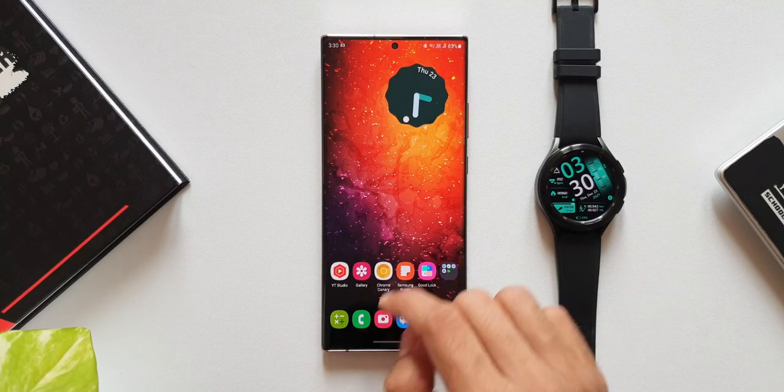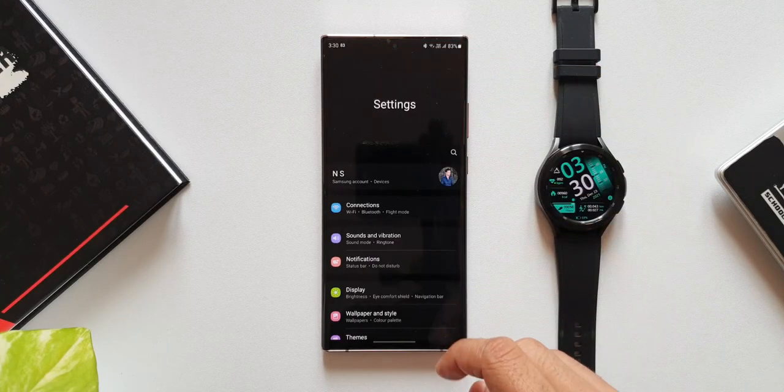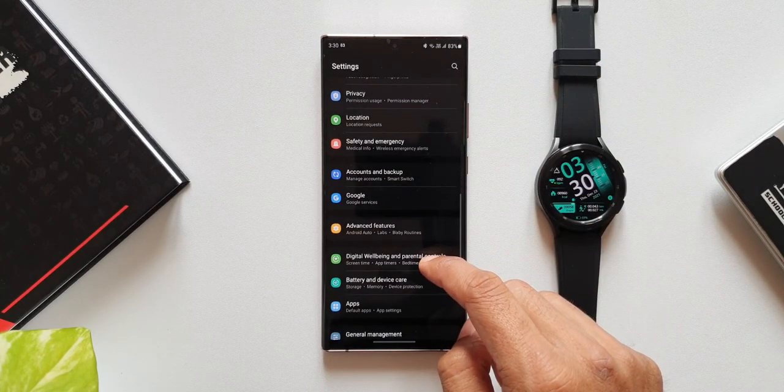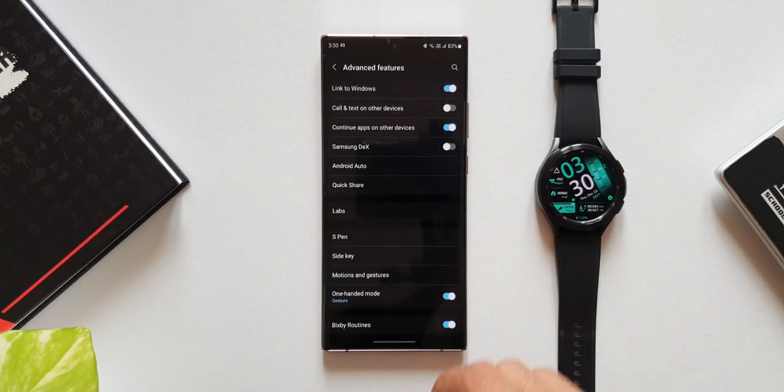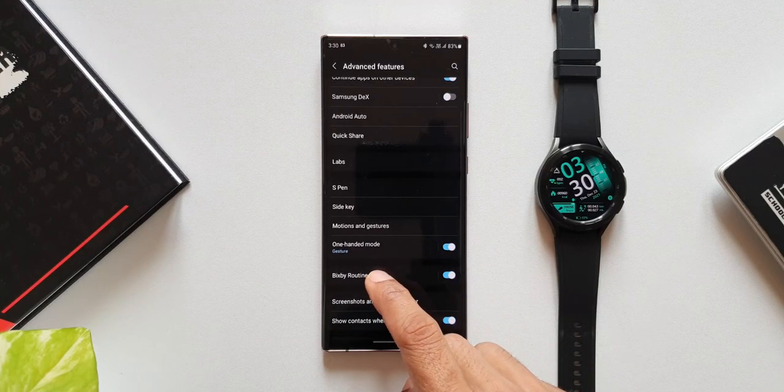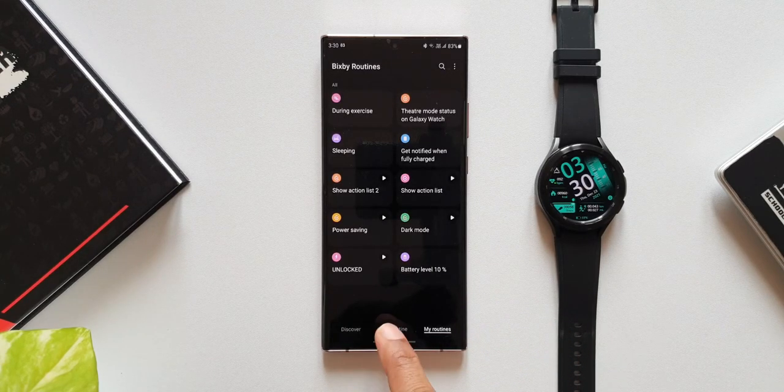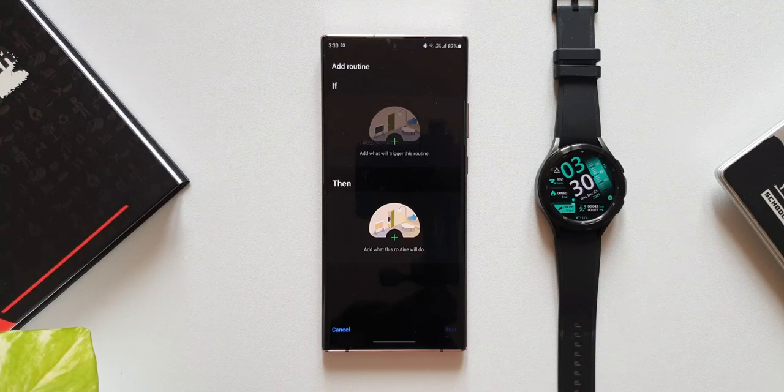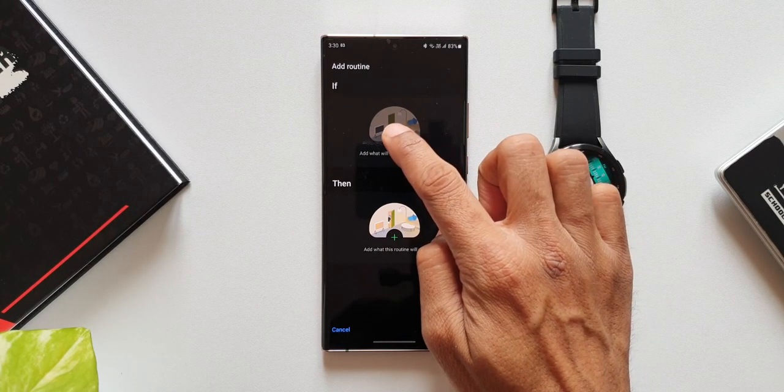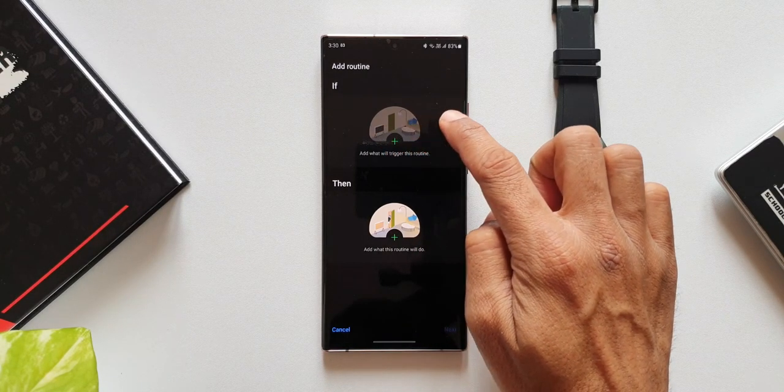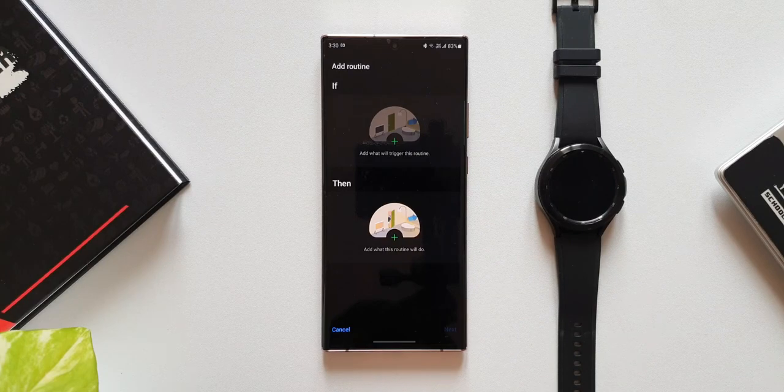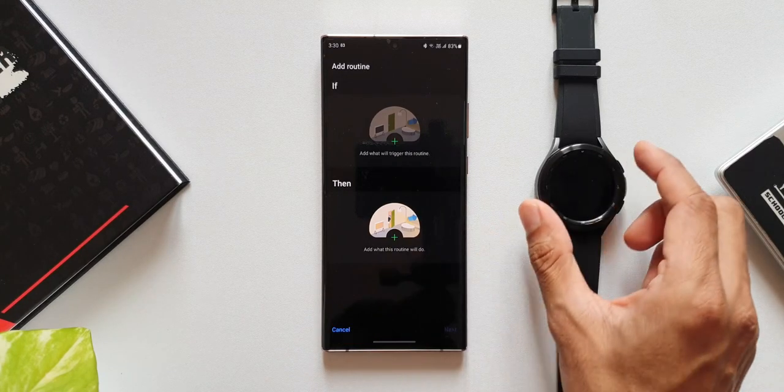Let me tap on settings. Let's go to advanced features. I will tap on Bixby routines. Now let me tap on add routine. Here we can tap on if condition to add what will trigger the routine, and we can then set the desired result.